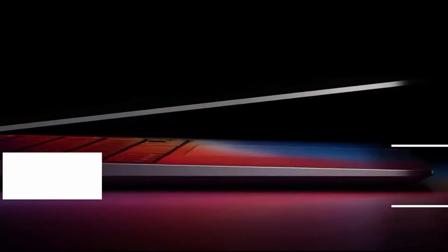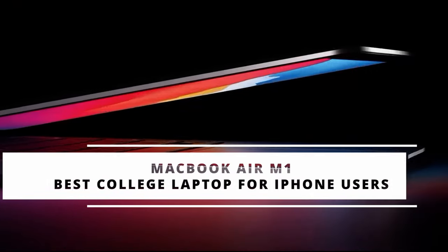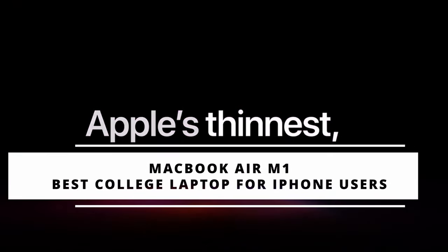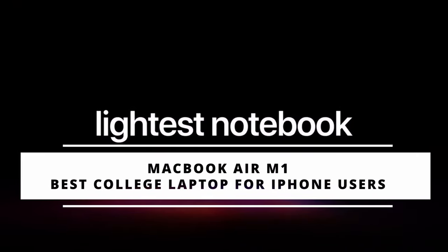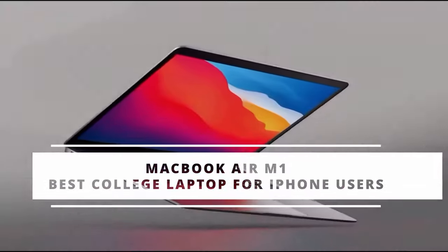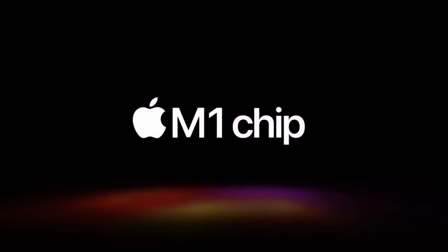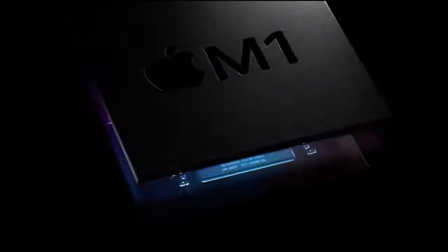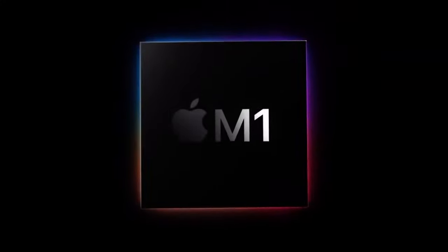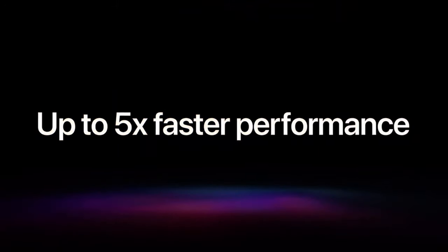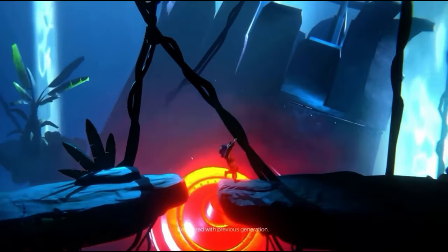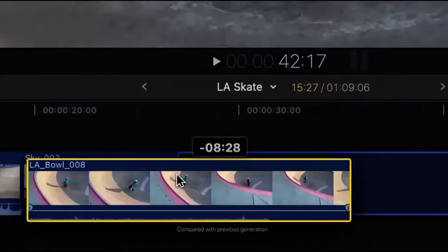Next at number four is Apple MacBook Air M1 2020 edition, the best college laptop for iPhone users. The 2020 MacBook Air's battery life will be sufficient for many classes, breaks and all nighters.